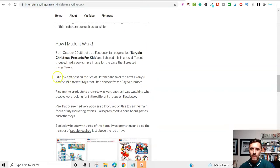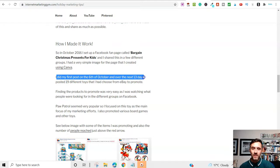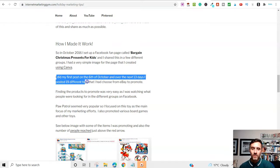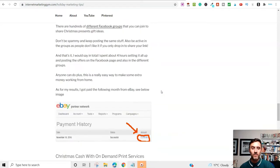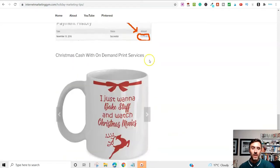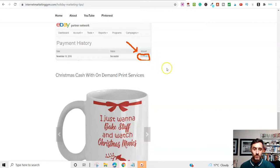I did my first post on the 6th of October. And over the next two weeks, essentially, I posted 19 different toys that I had chosen from eBay to promote. So I did 19 posts over on Facebook. And I earned 379 pounds. Pretty awesome, isn't it?